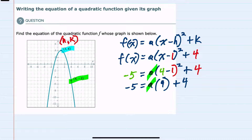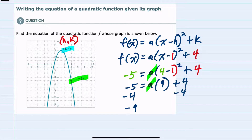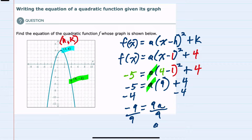Bringing down the +4, to continue solving for a we subtract 4 from both sides, giving us -9 = a × 9, or 9a. Dividing both sides by 9, we get a = -1.